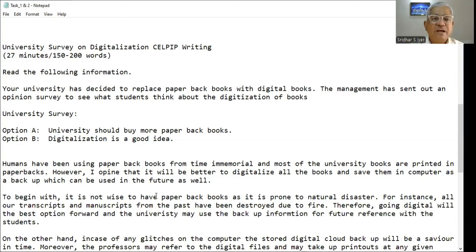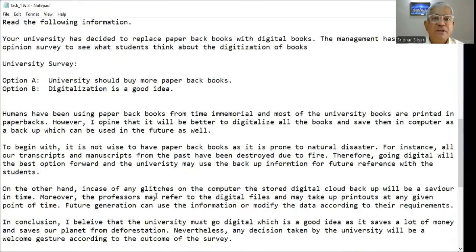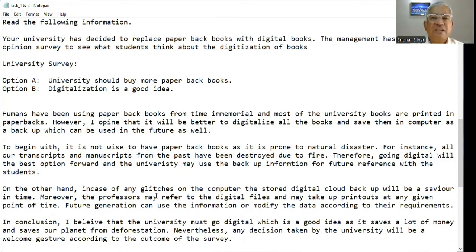I started by saying that we've been using paperbacks from time immemorial, but we can go for digitalization which will also have a backup of some sort. With the help of cloud, we can always retrieve the data, because paperbacks always have a problem with natural disasters like fire. Even in case of computer glitches, the data stored on the cloud is still safe. My student also gave ideas like deforestation can be curtailed.